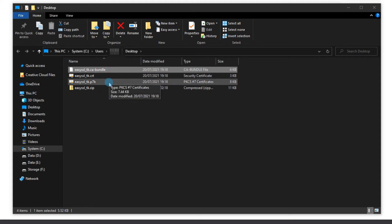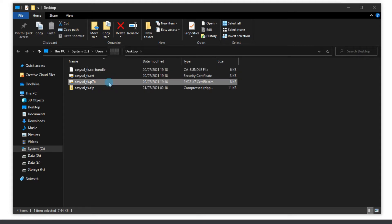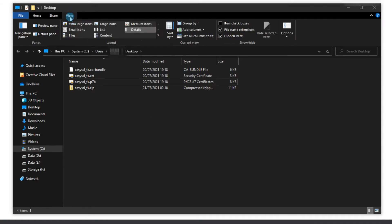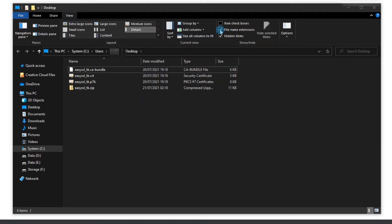The .p7b file contains both the SSL and the bundle, but it is formatted for certain Java and Windows-based servers, so we don't need it. If you don't see the file extensions, you can click the view tab and tick the filename extensions box. At this point, we have everything we need.